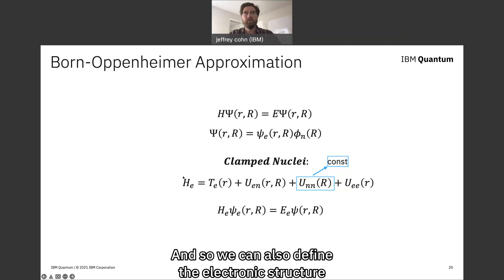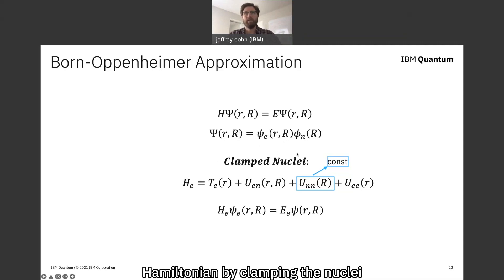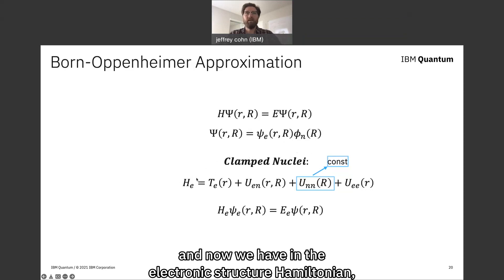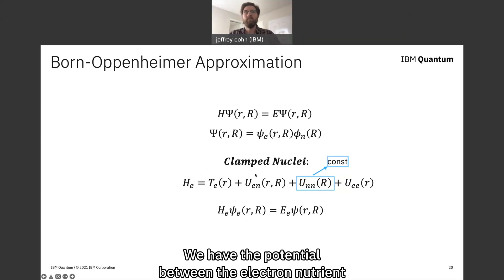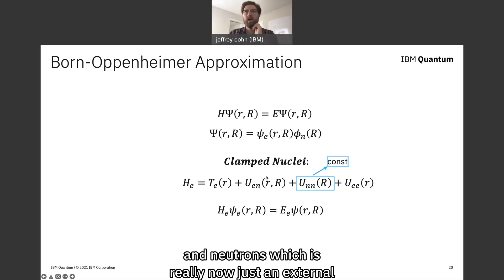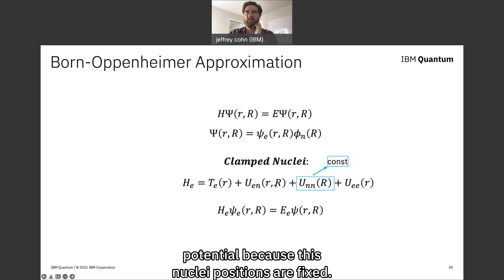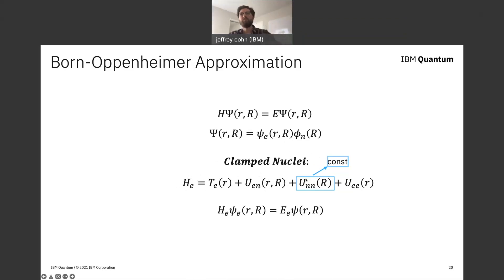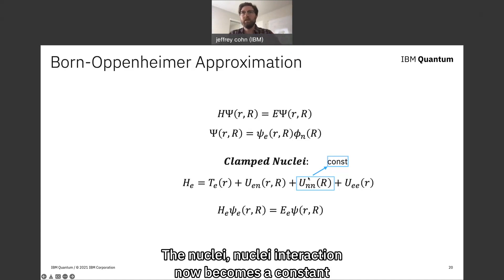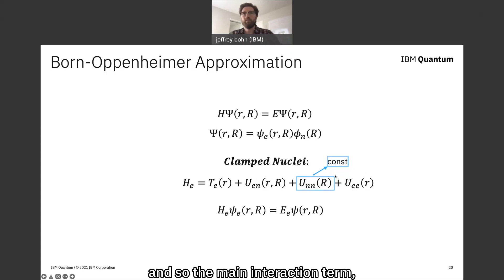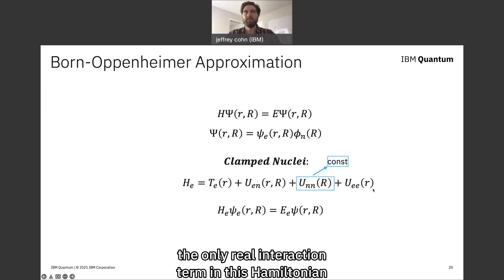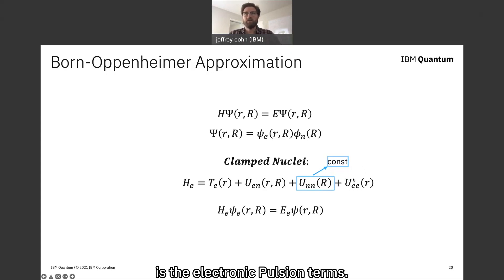We can define the electronic structure Hamiltonian by clamping the nuclei. In the electronic structure Hamiltonian, we have the kinetic energy of electrons, the electron-nuclei potential which is now just an external potential because these nuclei positions are fixed, and the nuclei-nuclei interaction is now a constant. The only real interaction term in this Hamiltonian is the electron-electron repulsion term.